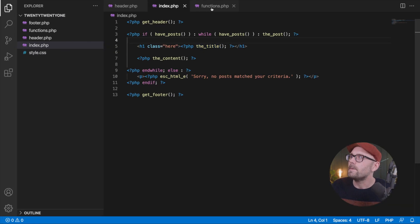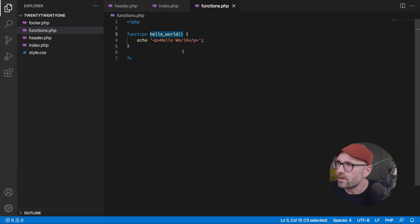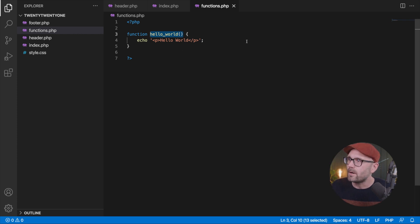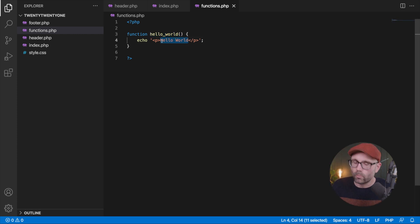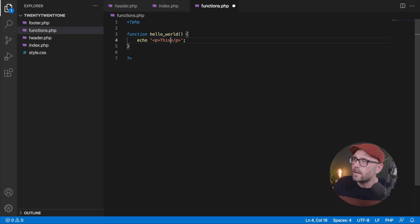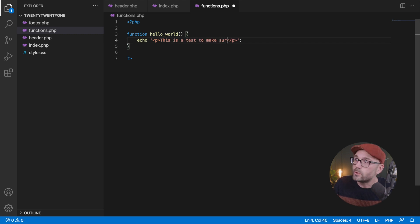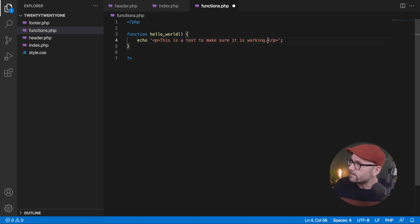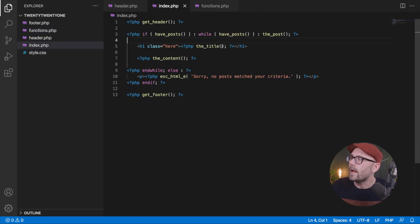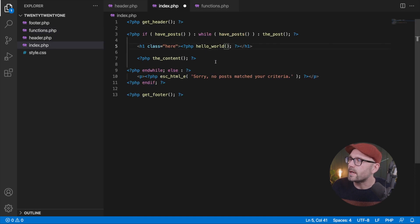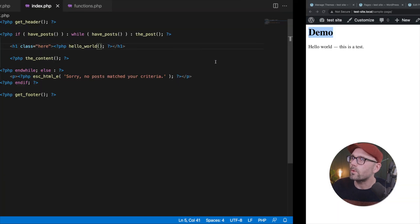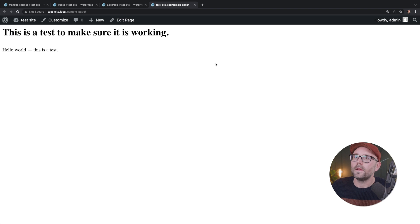So I'm going to rewind it and go back for just a second. We're going to go back into our function. We're going to copy our hello world function again this time. We're going to say this is a test to make sure it is working. And we're going to come back and replace that again. Hello world. Boom.